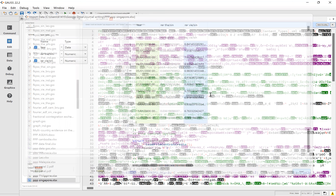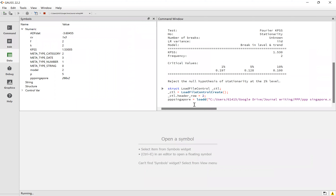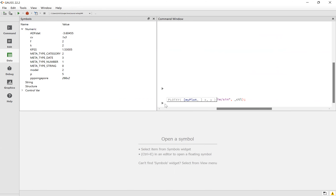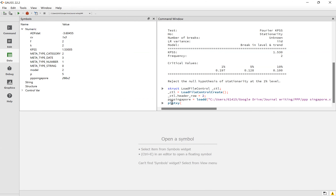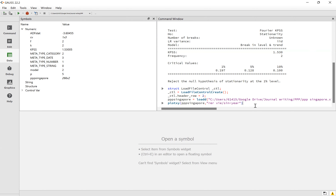Now for the first step I have already told you that we need to plot. Plot XY, and then you copy this one — you copy PPP Singapore. I paste here and then comma. I would like to see whether the real exchange rate between Vietnam and Singapore — I paste here. There are two variables, and then I close this and press Enter.